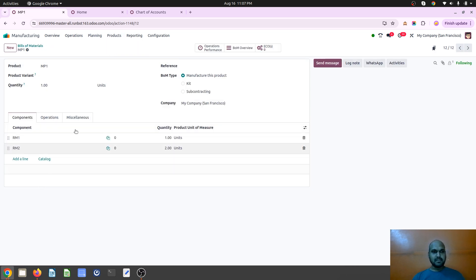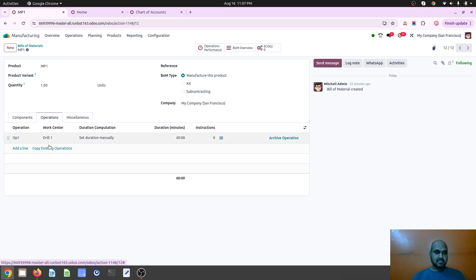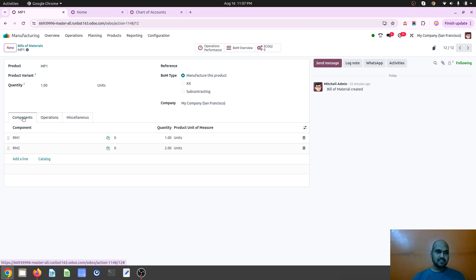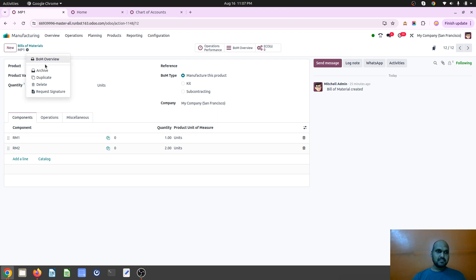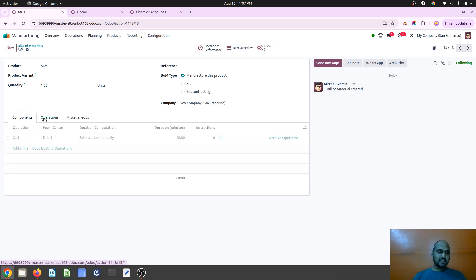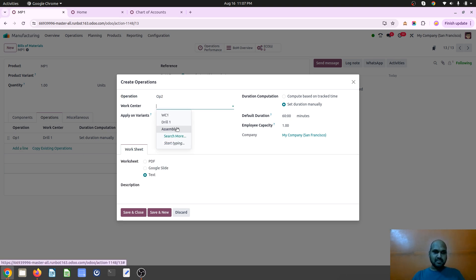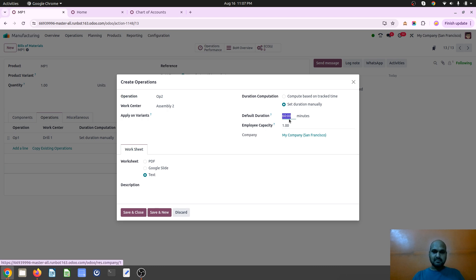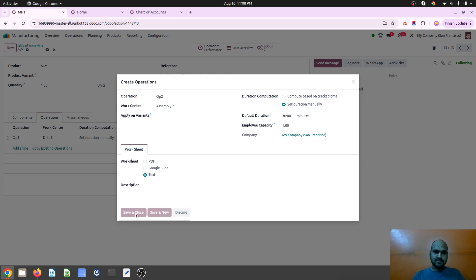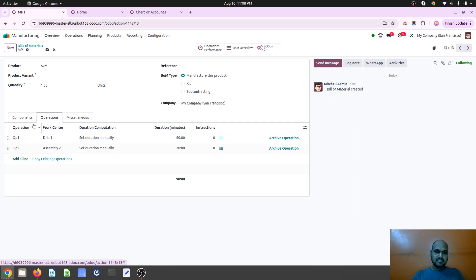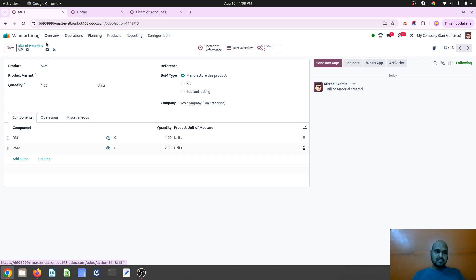So this is my work center assembly 2, and now on my product bill of material, that is MP1. Let's say I am already defined drill 1 and now I am going to define a duplicate BOM where I am going to define separate operation with my assembly work center which I am going to use for 30 minutes.